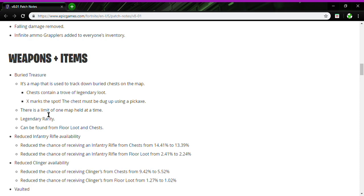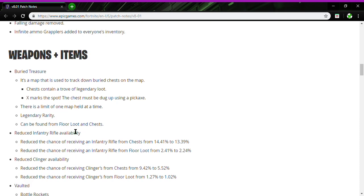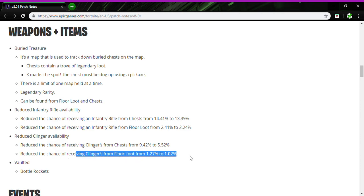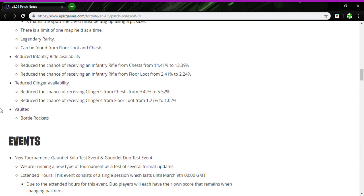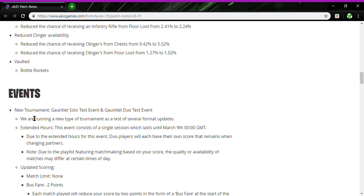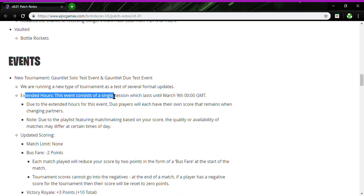Reducing the clinger availability, reduced the chance from 9.42 to 5.52 and from floor loot 1.27 to 1.02. They vaulted the bottle rockets, not a surprise there. Nobody liked them, unless you did, I'm sorry.